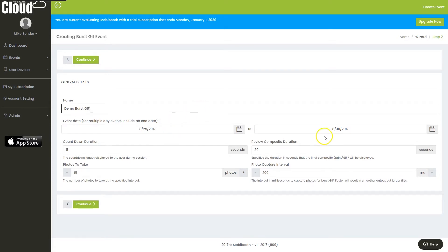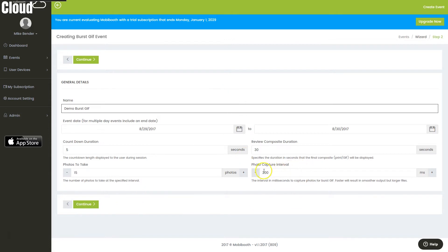Demo. Then you can set your dates. We'll just go with the defaults. We can play with the countdown duration, how long it's reviewed afterwards, how many photos, how fast each of the photos will be taken. All of these are editable after the event is created.